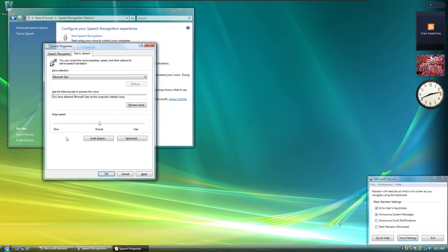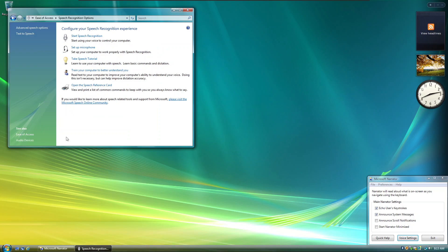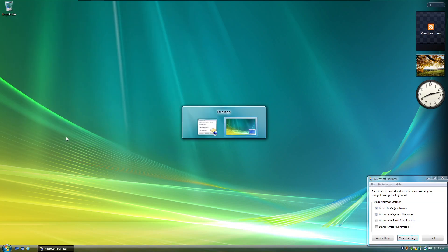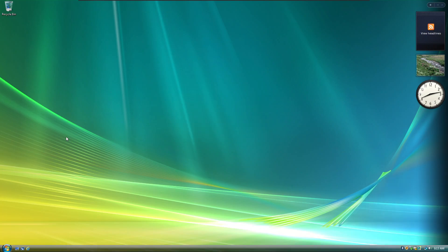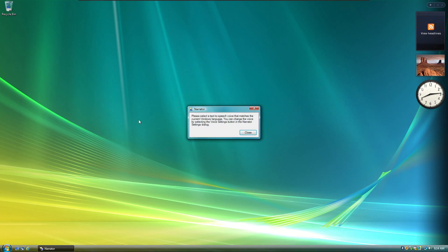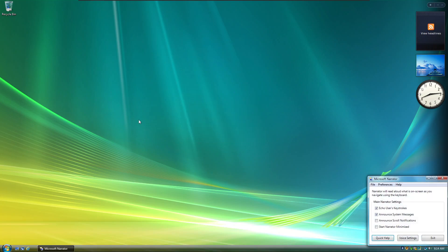Escape. Tab. Window closed — Text-to-Speech Sound Output Settings. Tab. Tab. Enter. Focused on Close button. Contains: Please select a text-to-speech voice that matches the current Windows language. You can change the voice by selecting the Voice Settings button in the Narrator Settings dialog. Close button. Enter. Microsoft Narrator window contains: Narrator will read aloud live zones.